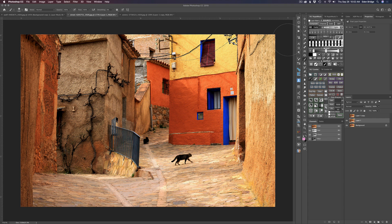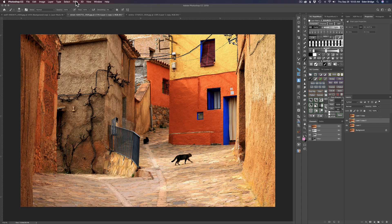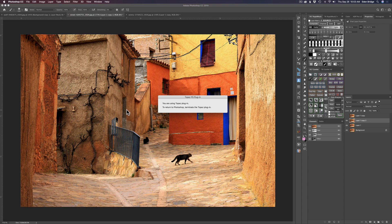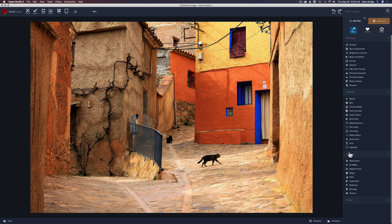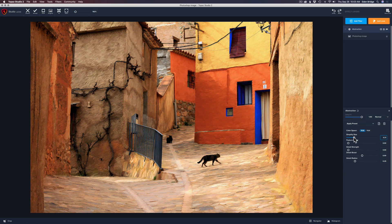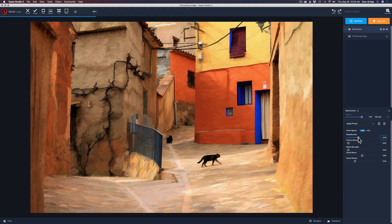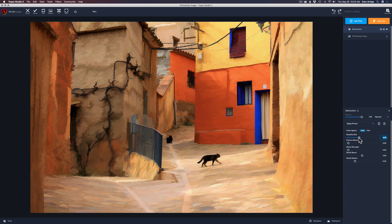On to the cat image. I thought this would look really nice simplified. Duplicate the background layer — Command+J, Control+J on PC. Go to Filter, Topaz Studio, Topaz Studio 2, Add Filter, then Abstraction. Let's take the Simplify Size and move it to the right. I'll show you something — if you move it a little too far, you get a weird artifact between the cat's legs. To fix that, just bump back the Simplify Size until it goes away. Little tip — that'll happen sometimes.